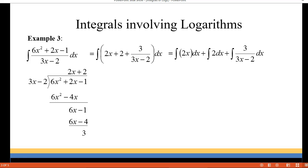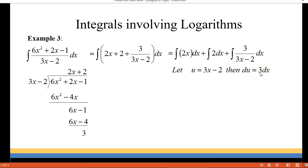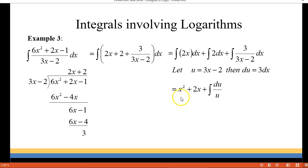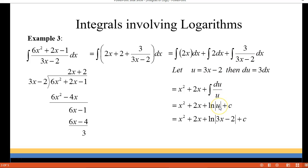I broke it up as three separate integrals and we're going to do some u-substitution on the last one. I'm going to let u equal the denominator 3x minus 2 and then du is 3dx. Integrating the first term, 2x becomes x squared. For the 2 it becomes 2x. For the last term we end up with du over u, giving us the natural log of u, plus C. Then go back and replace u with 3x minus 2.